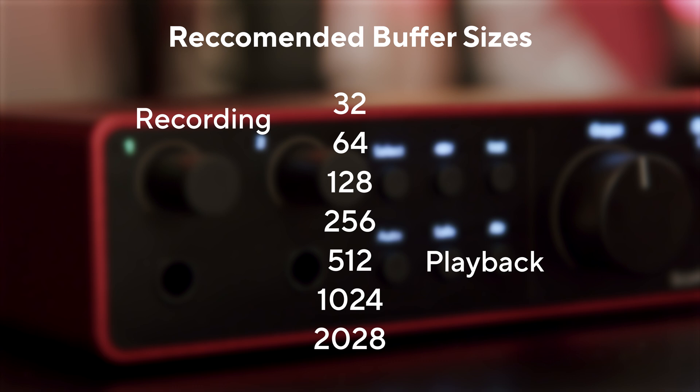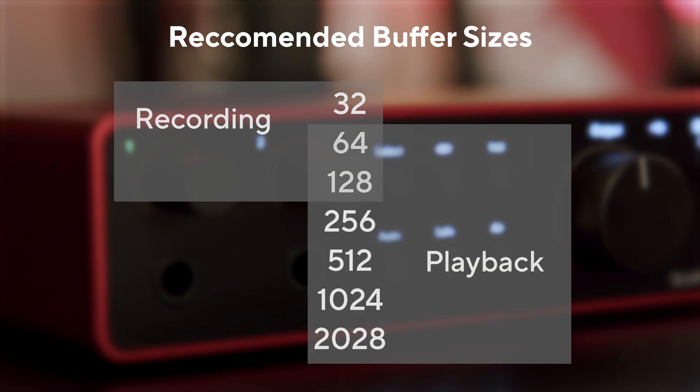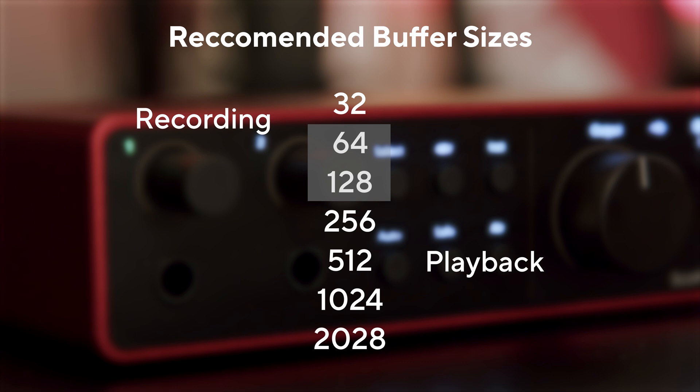Here are some simple rules to follow. When recording, we recommend using the lower numbers, and when playing back, we recommend using the higher numbers. 64 and 128 are good starting points to avoid changing Buffer Size during your recording experience.